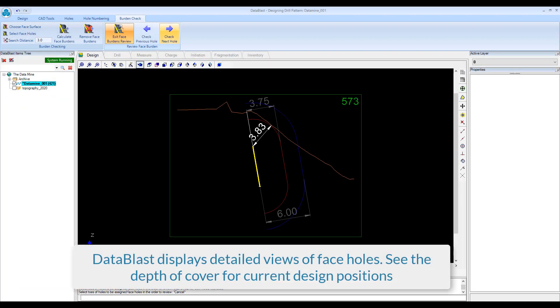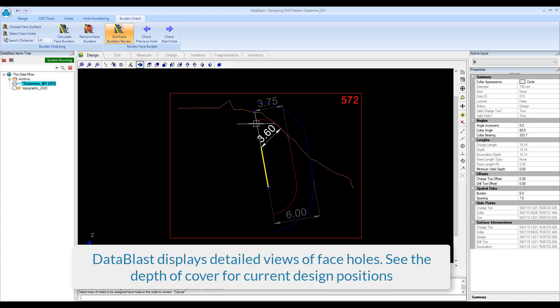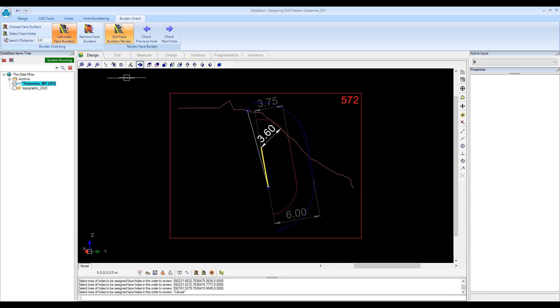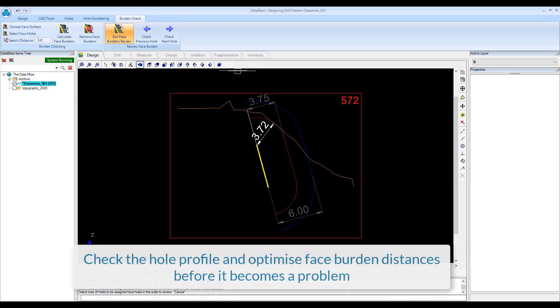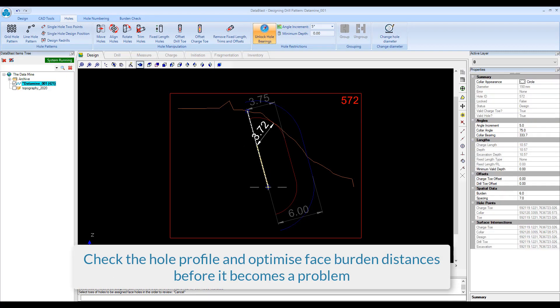DataBlast displays detailed views of face holes. See the depth of cover for current design positions. Check the hole profile and optimize face burden distances before it becomes a problem.